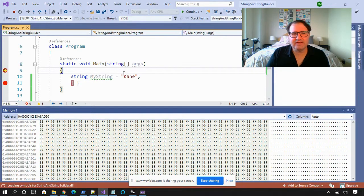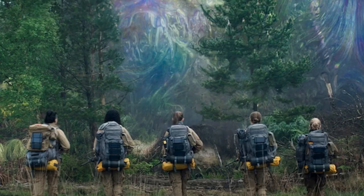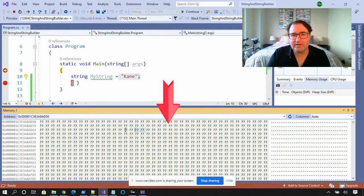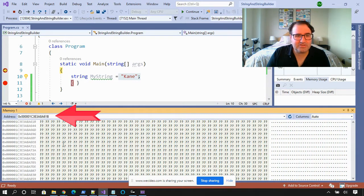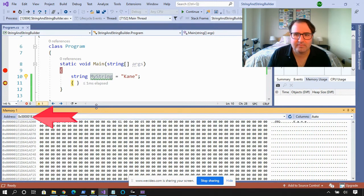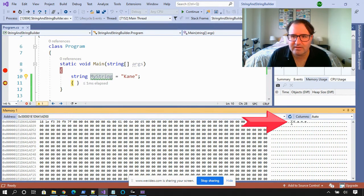If you've ever seen the movie Annihilation, you know there's a character named Cain — one of the soldiers sent into the Shimmer. So I created a string called Cain and gave it the name MyString. This right here is a memory window — you can actually look at your memory as you debug a program. If the memory on a 16-gigabyte computer were laid out in the real world and each byte was a meter square, you'd have roughly half the size of Rhode Island to search. Luckily, there's a search function, so I'm going to search for the variable name MyString. And there's Cain.